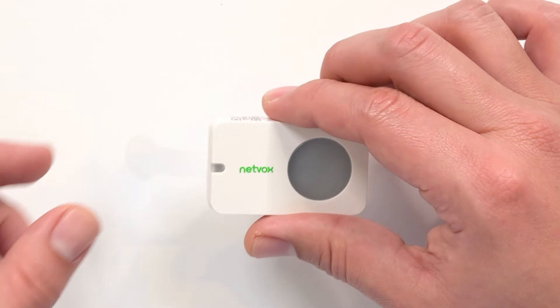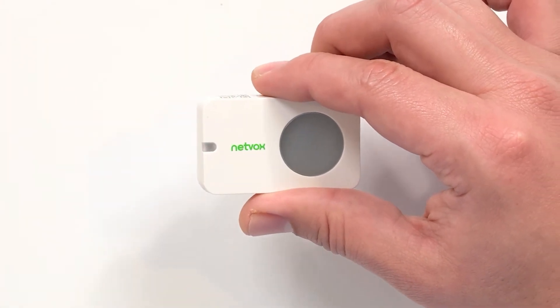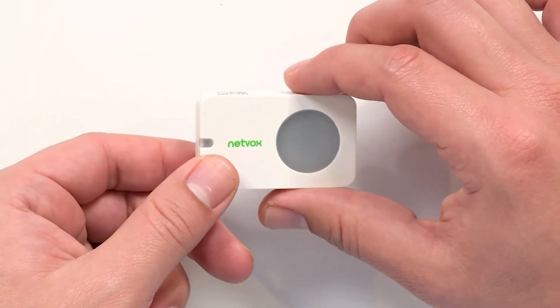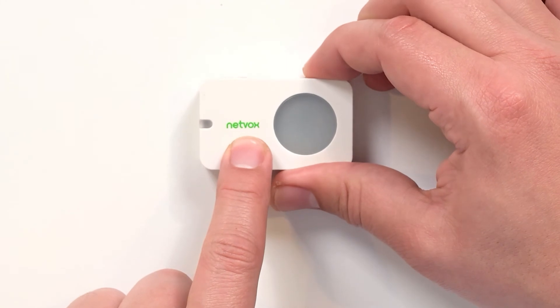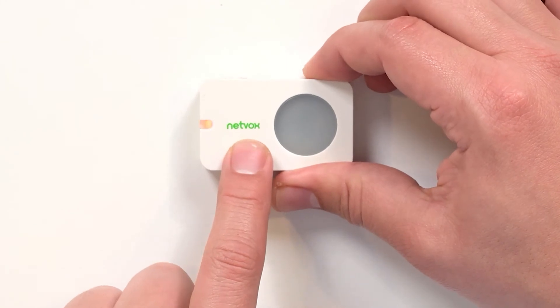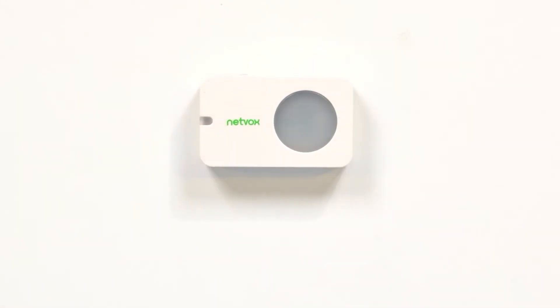To activate your sensor, start by pulling the tab. Press any function key until the light turns red. Release the function key. The green light will confirm when the sensor is connected to the gateway.